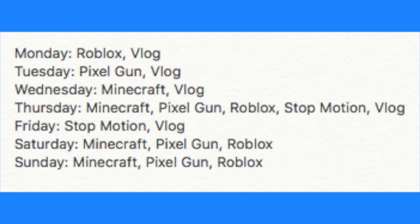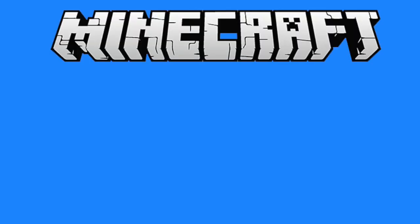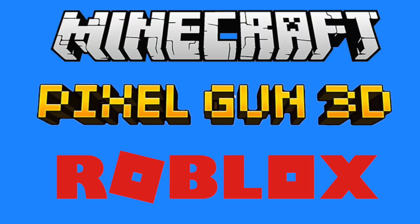I produce content whenever I can and I follow a certain schedule. One of the things I do on this channel is make Minecraft, Pixel Gun, and Roblox videos.